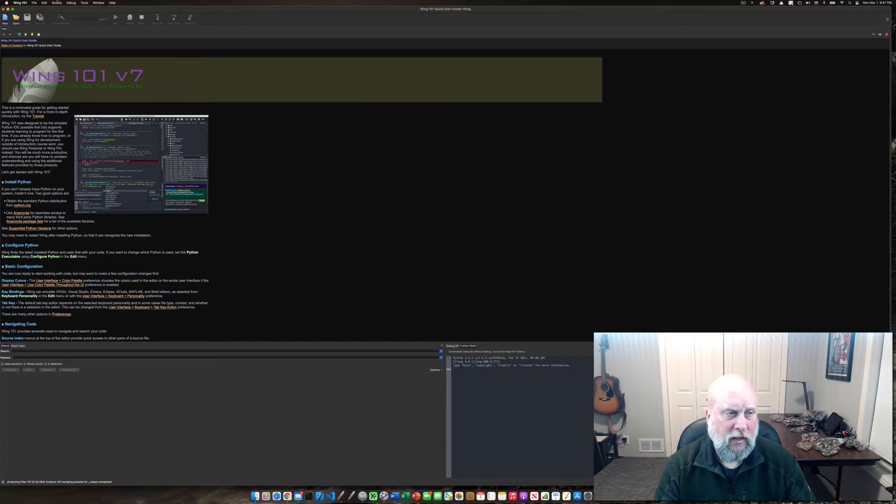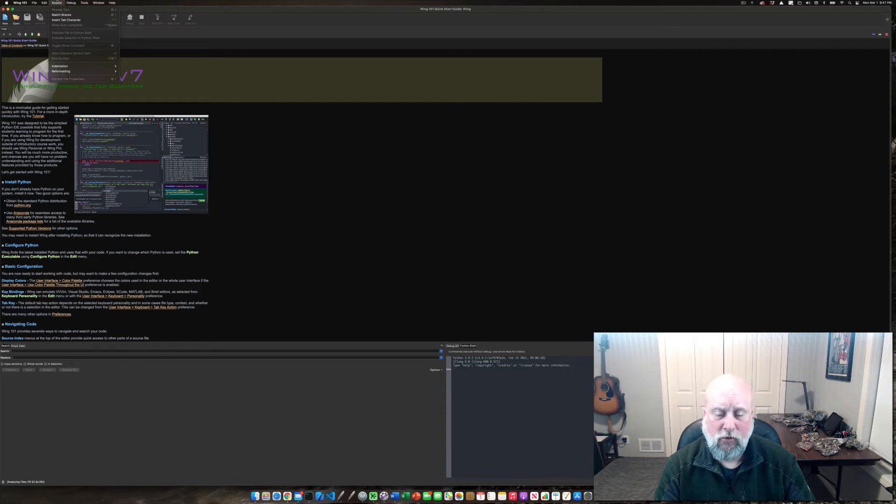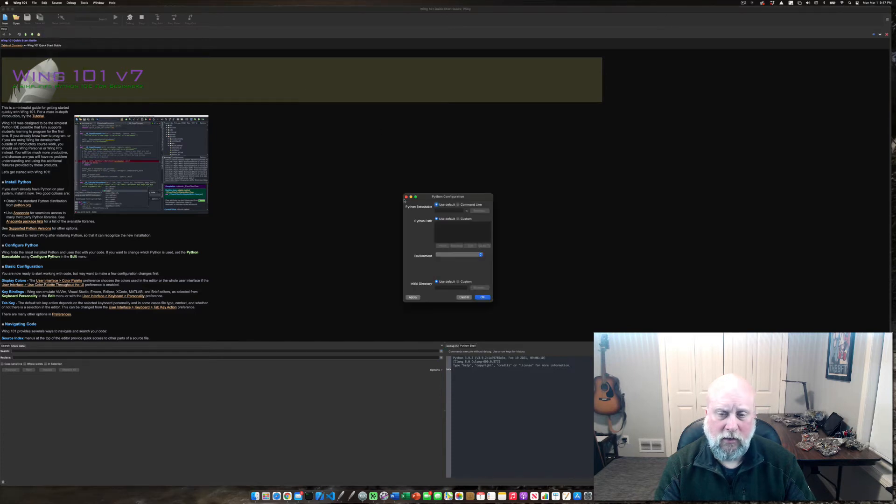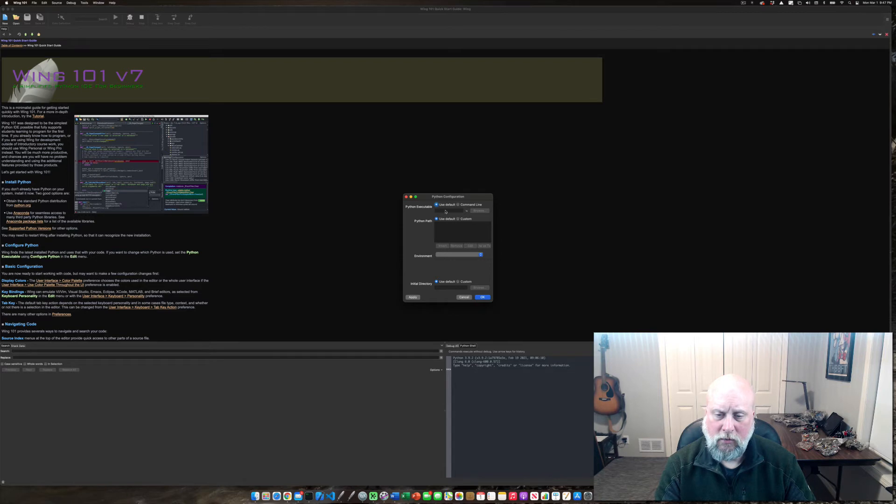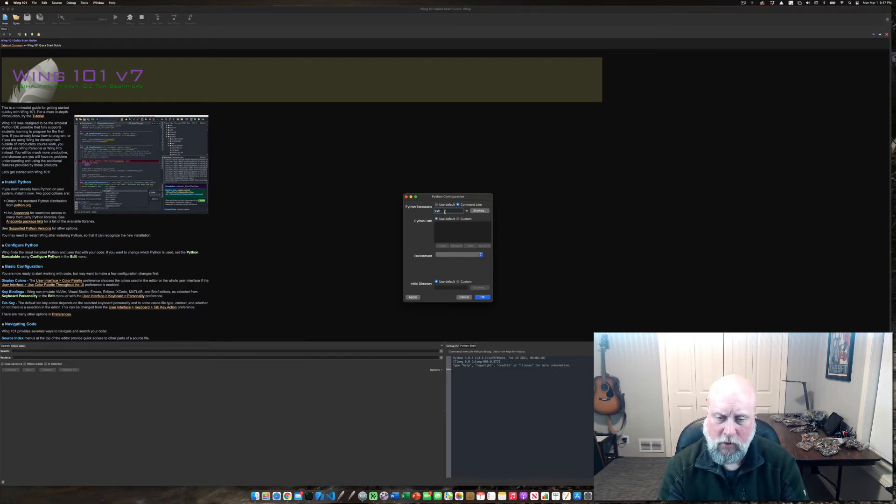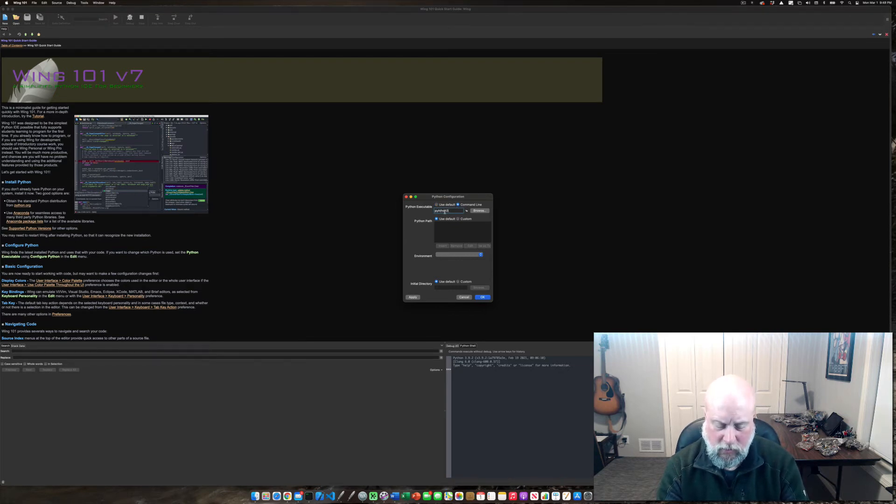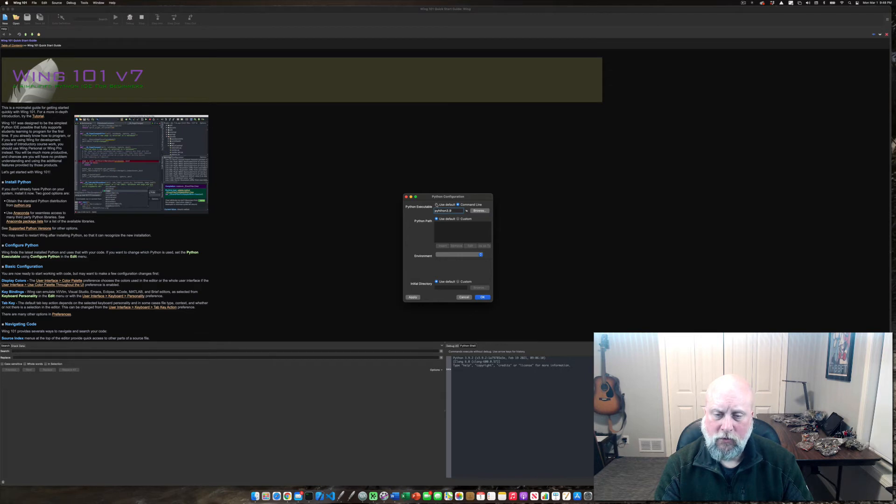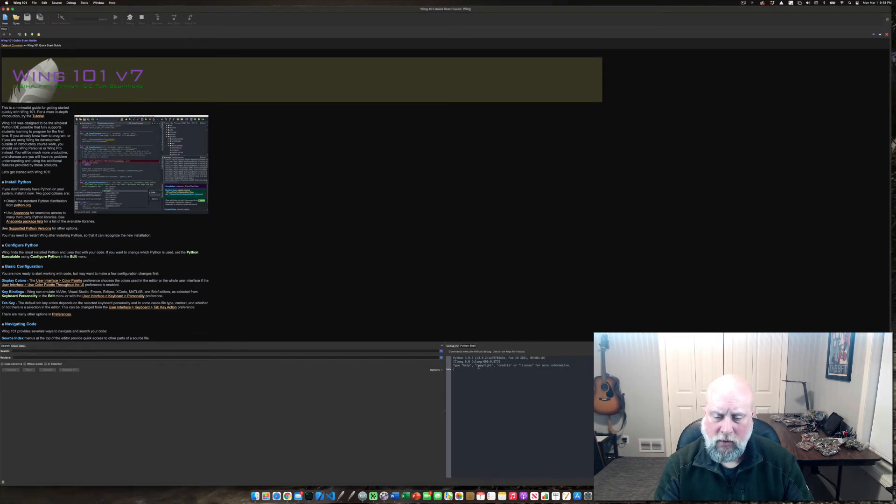If that were not the case, if you did not have the version running that you expected to, you could go up to Edit and Configure Python. Under that you could type in Python 3.9. You could type the command for the command line and you just type all small letters Python and then the version that you've got, no spaces. You could also browse for it, but chances are it'll be easier to just do that. But of course on this computer the default was going to work and that's great.